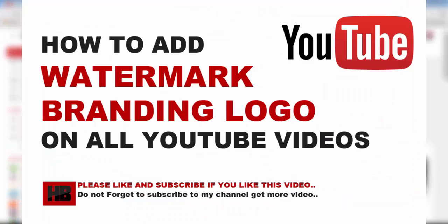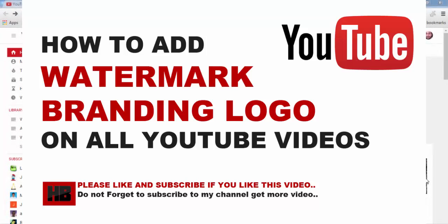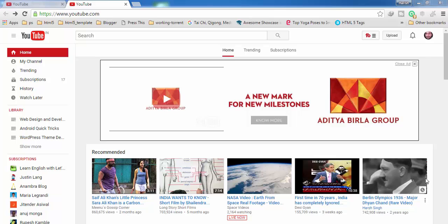Hey guys, welcome to my new video. In this video I am going to show you how to add a watermark or branding logo to all the videos which you have uploaded on YouTube.